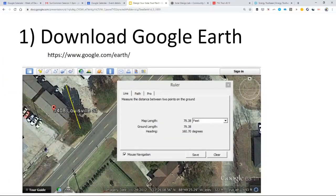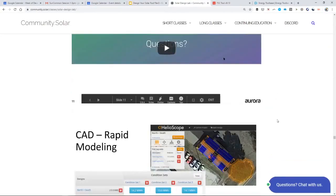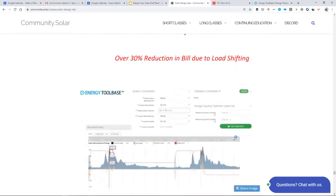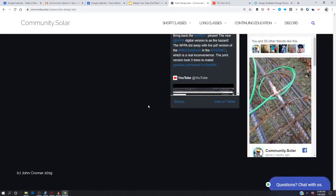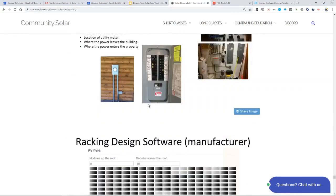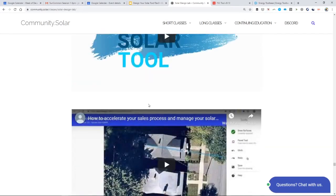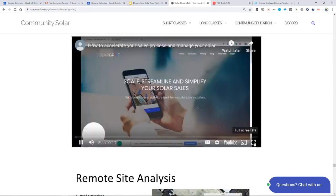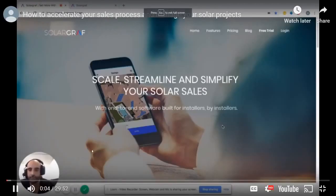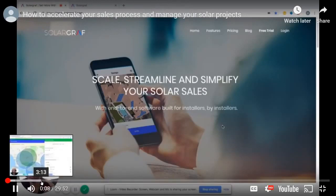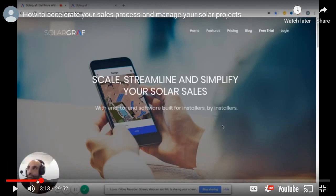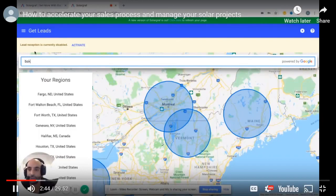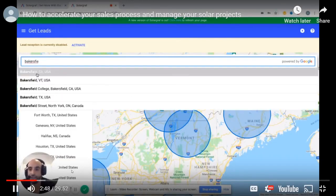Before we finish, there's one more software I want to show you, which is SolarGraph. SolarGraph says they do shade analysis and permit documentation. I'm not going to spend too much time on them because they're more on the sales side of things. Before I bash them, I want to compliment them — users, for what they are, have really good experiences with them from what I've found.